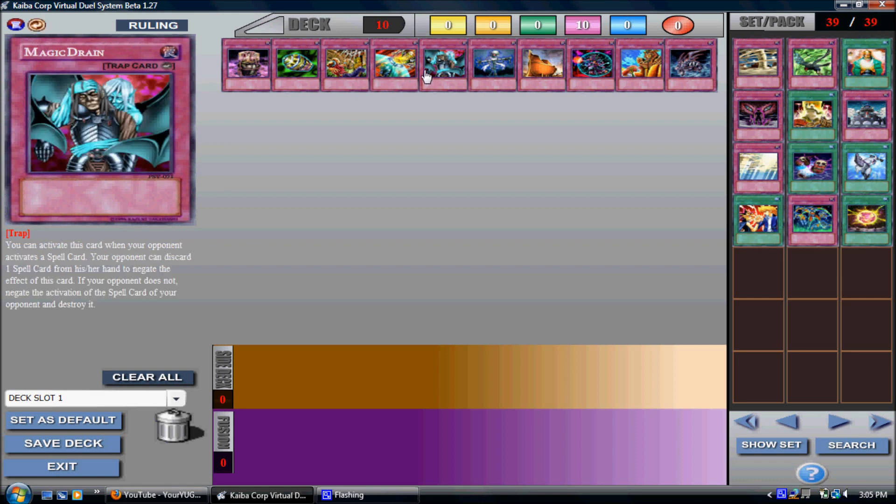Magic Drain. No matter which way this card goes, you lose a card, your opponent loses a card. You play Magic Drain, they discard a card to negate it. That's it. You play Magic Drain, they don't discard to negate it and you negate their card. Either way they lose a card.